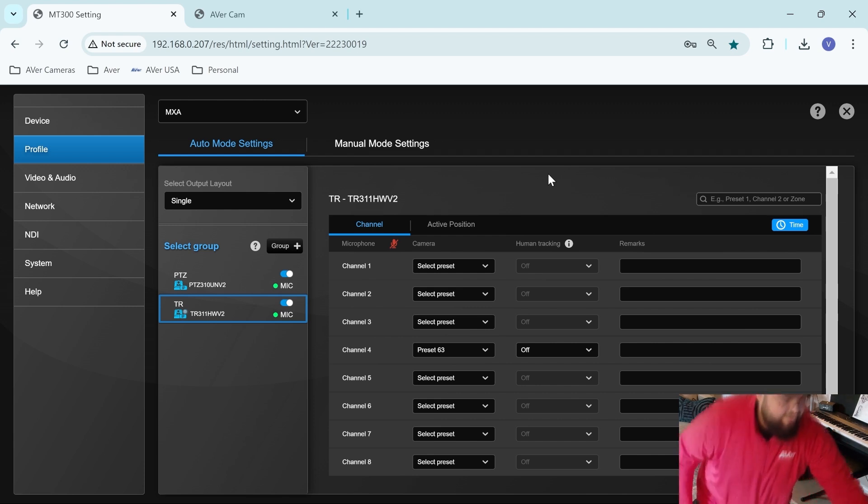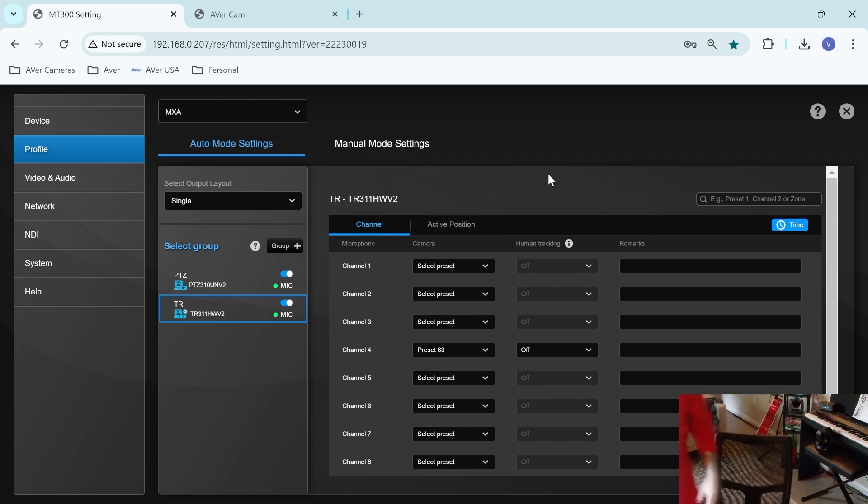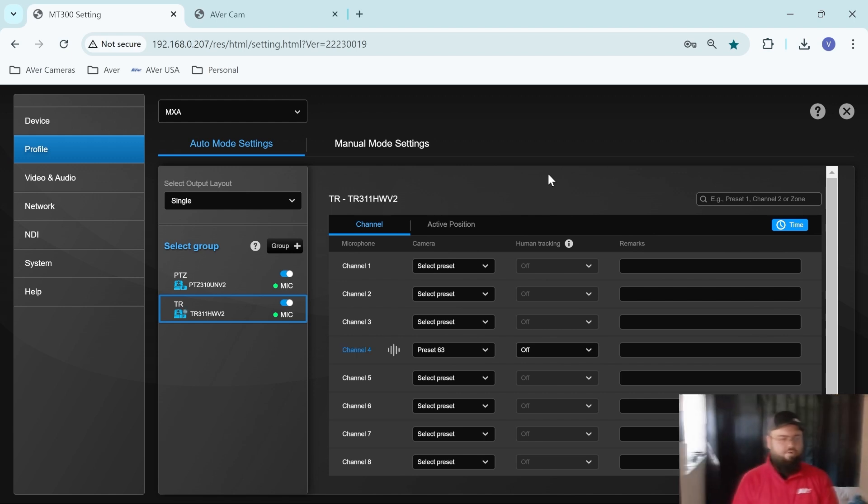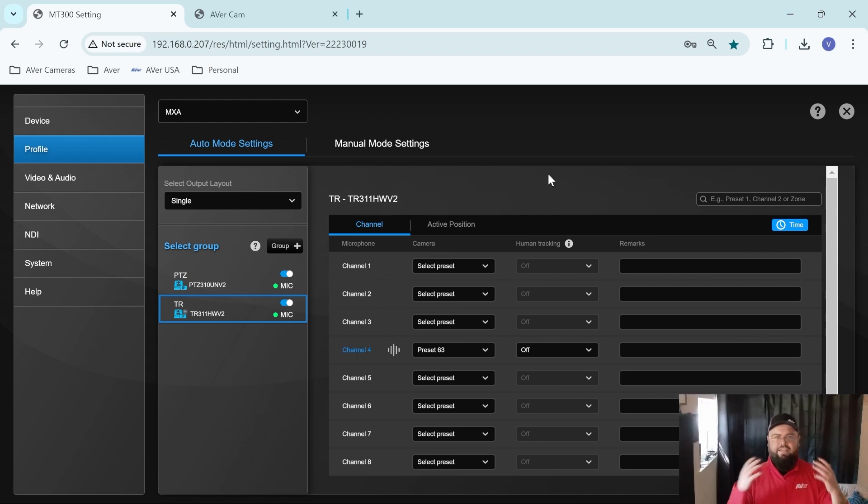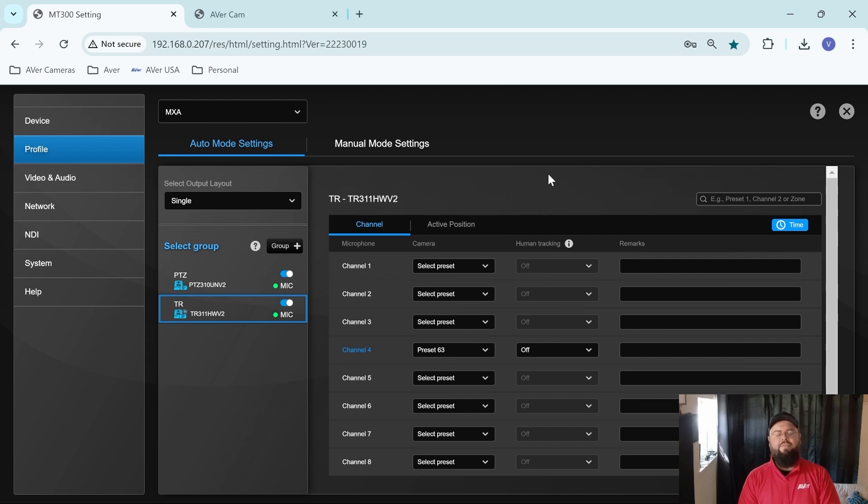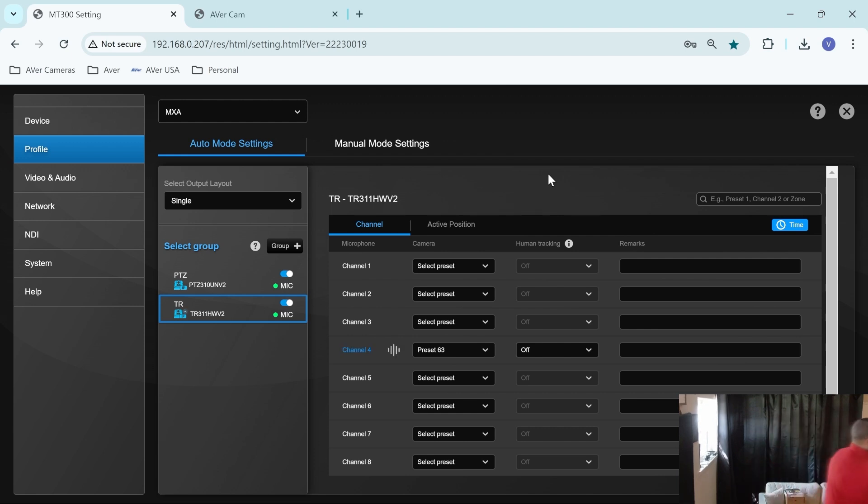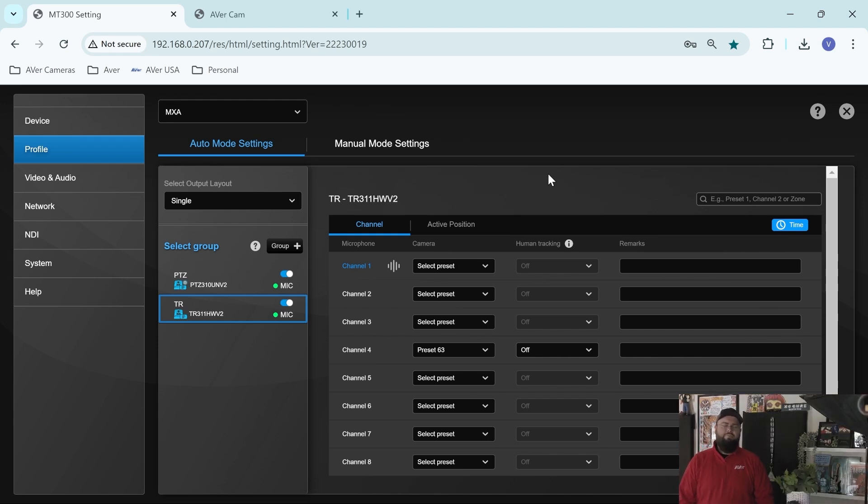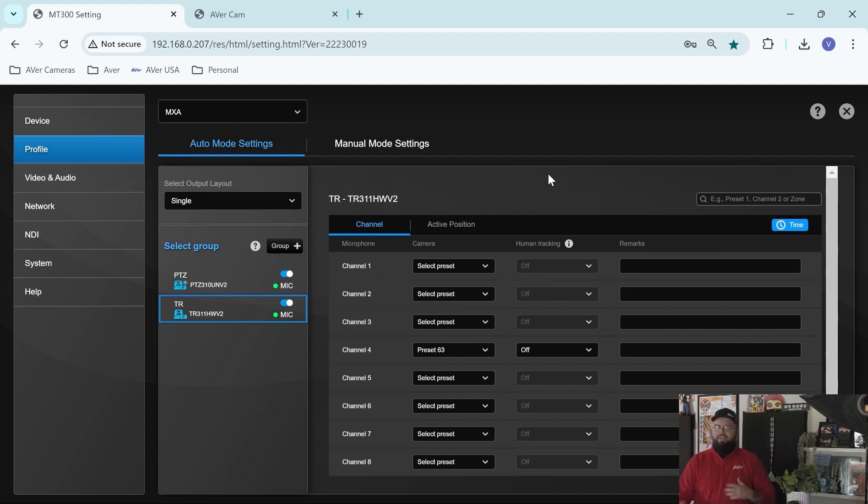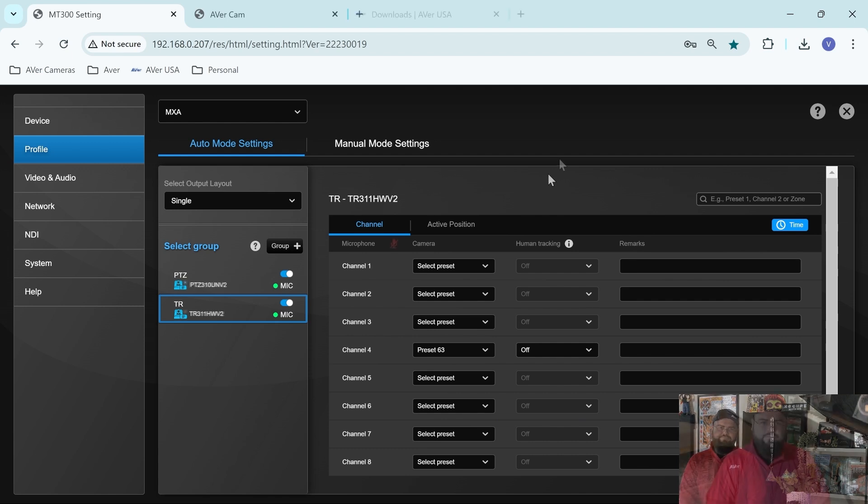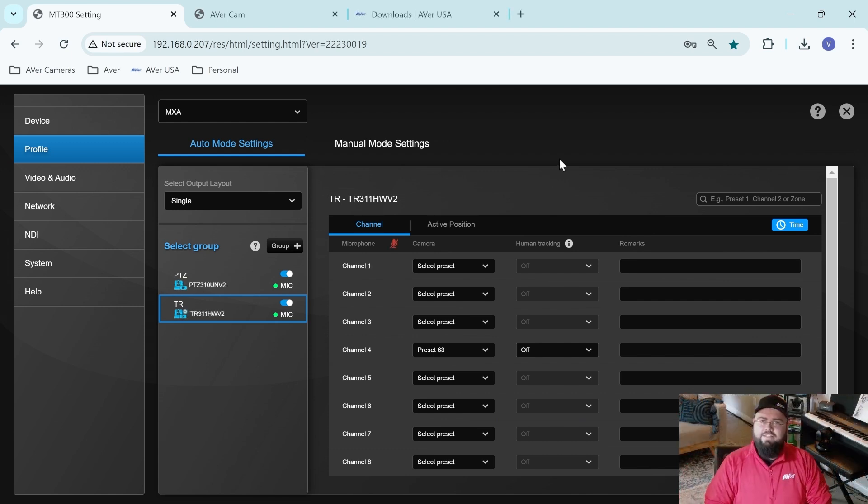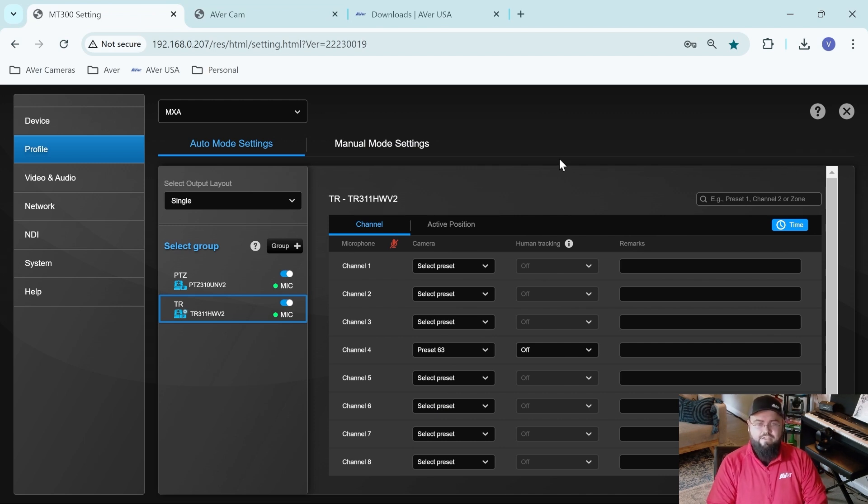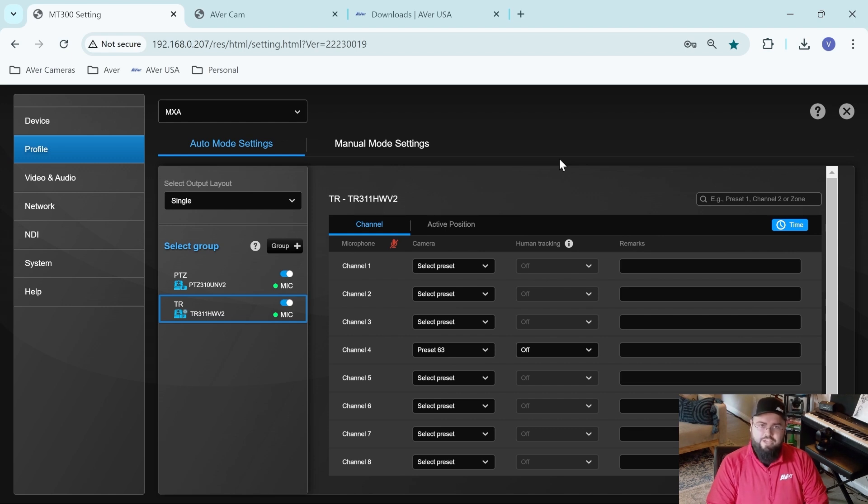So if I unmute my MXA and begin speaking, we're going to see channel four go hot and my TR camera goes to preset 63. Now, if I walk over to my left, what we're going to see is channel one go hot and the video switch to my PTZ camera. So this is a video switch that happens automatically inside the MC 300 based on what preset we have assigned to what group. And it's that simple. That's how easy it is to pair the Shure MXA 310 with our MT 300 and tracking box for voice tracking and video switching.